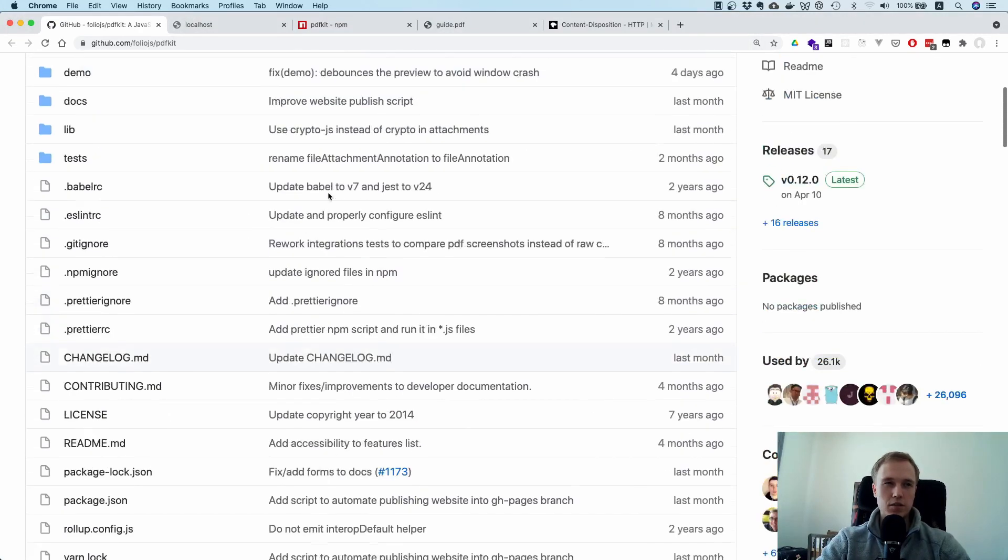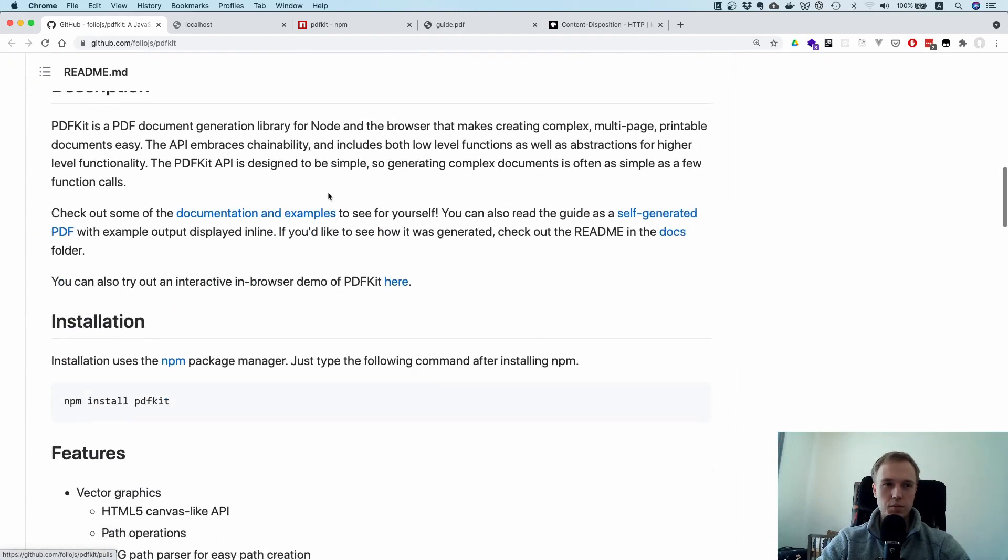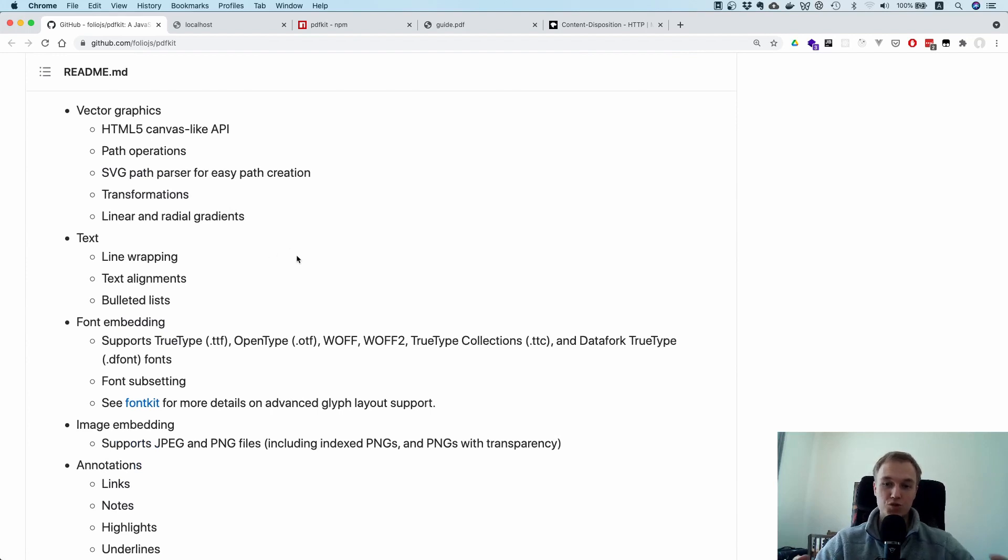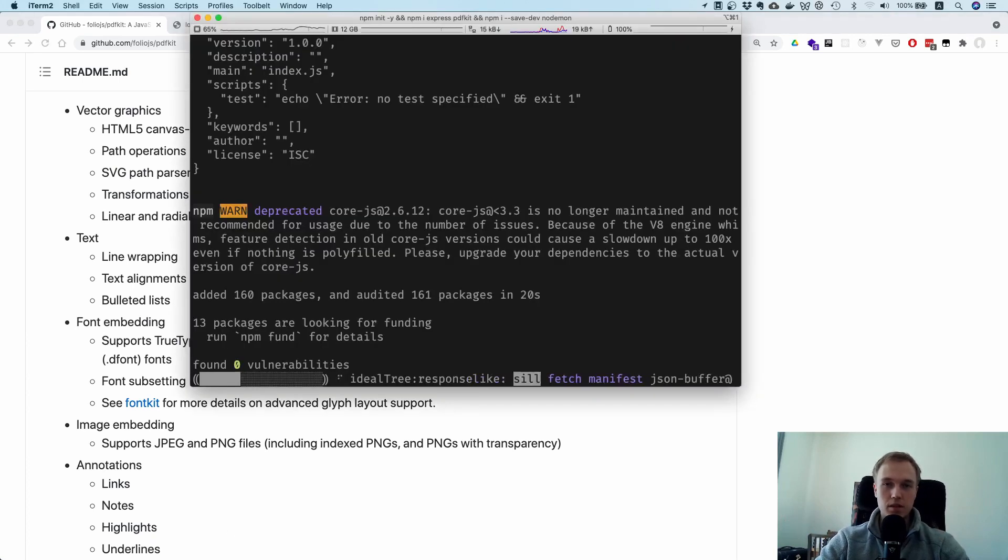PDFKit is quite a good tool. It's pretty simple. You can do literally anything with it. We will just create a simple PDF file because I just want to show you how to use it together with Express.js and then you can figure out the document by yourself.